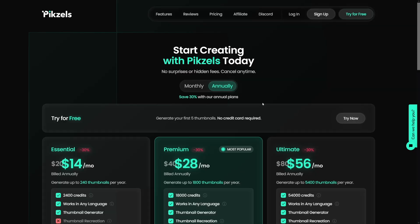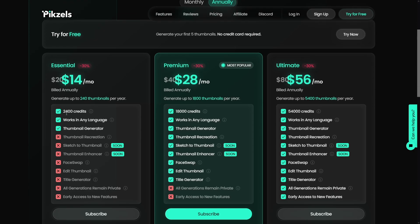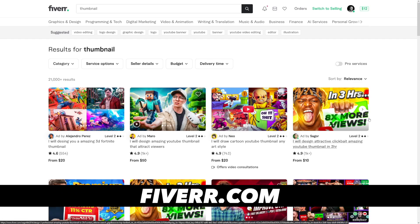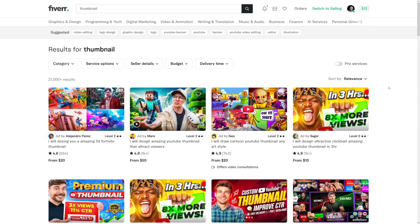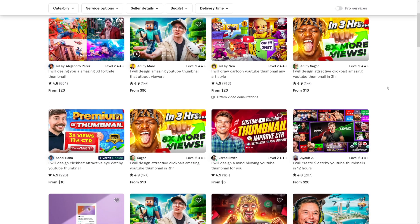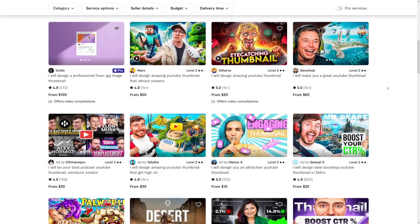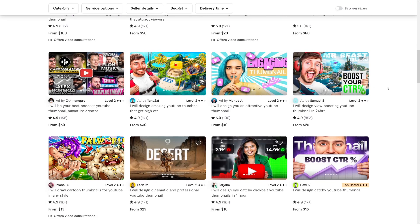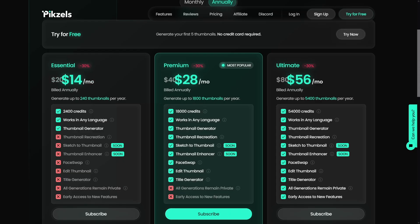When it comes to the pricing plans, it's great. As you can see, you get 2,400 credits for $14 per month. If you want to do it yourself, you're going to save a lot of money. But if you're a freelancer selling this to other people, have a look — people are selling thumbnails for $20, $10, $15, sometimes $5. If it's only $5 per thumbnail, you get your investment back with just three clients. There's also a premium plan, and it's still very affordable.